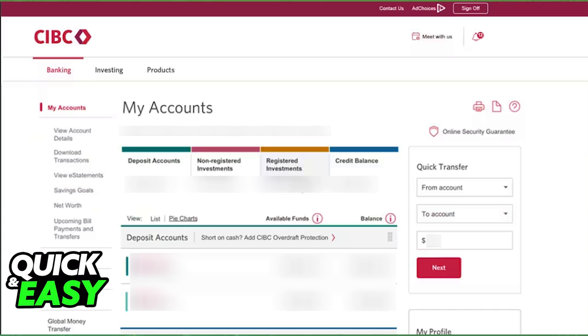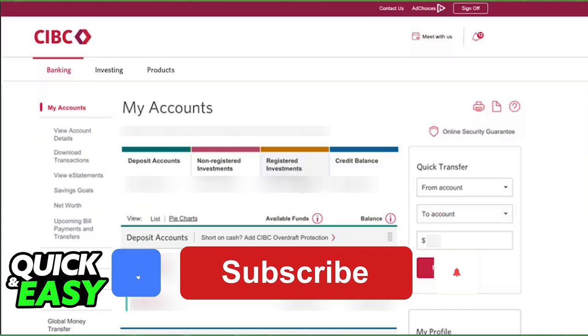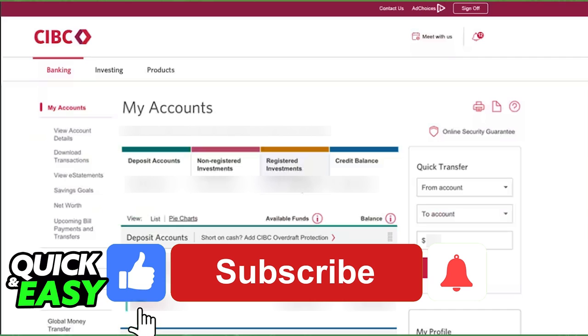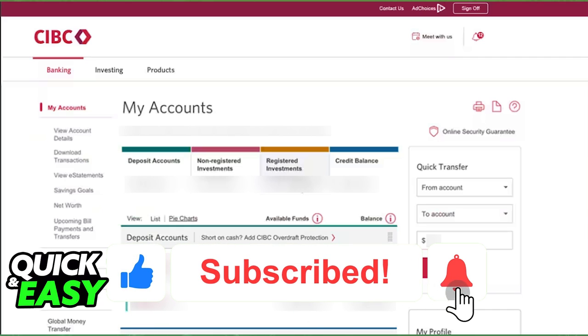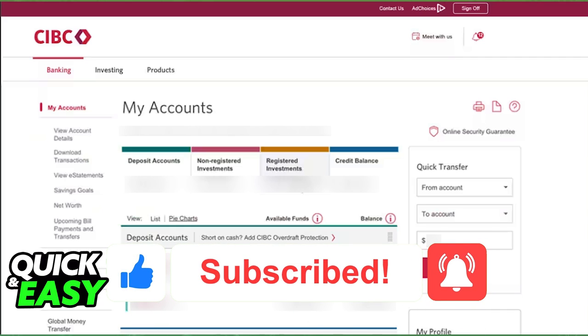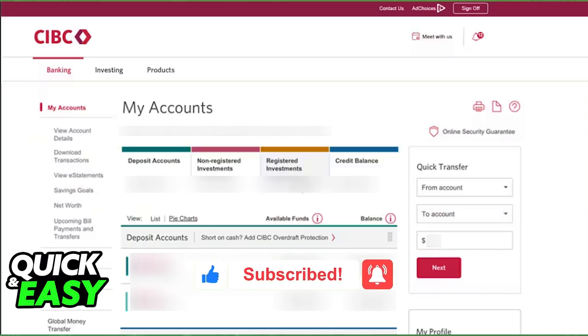I hope I was able to help you on how to use CIBC online banking. If this video helped you, please be sure to leave a like and subscribe for more quick and easy tips. Thank you for watching.